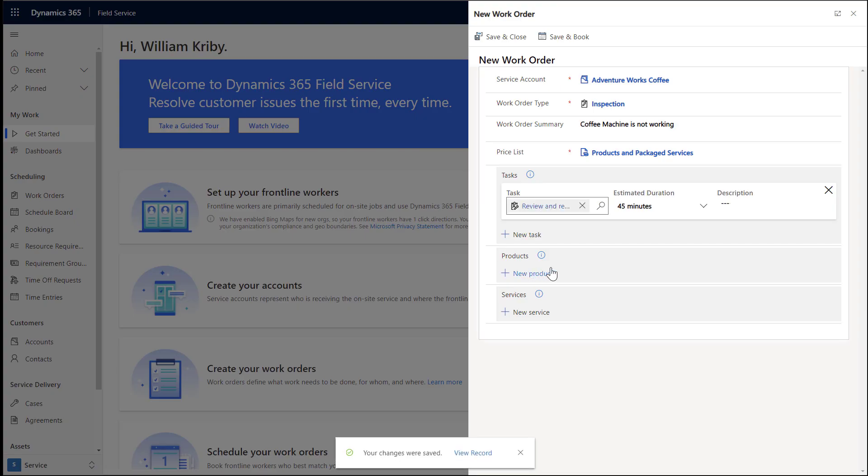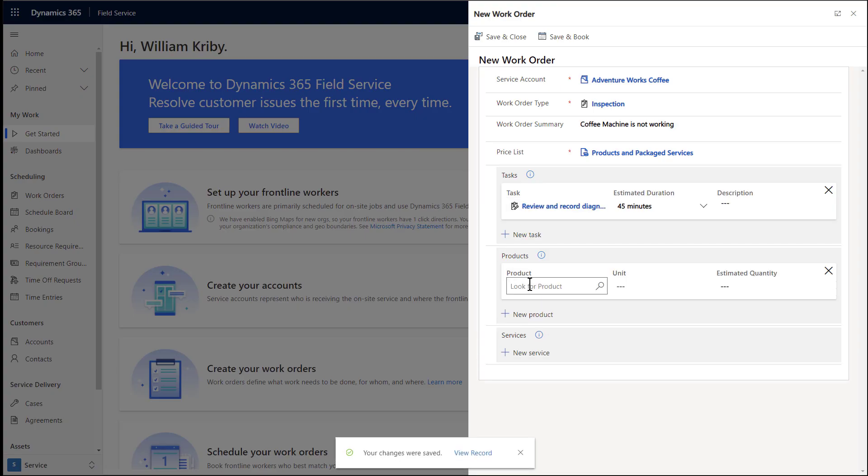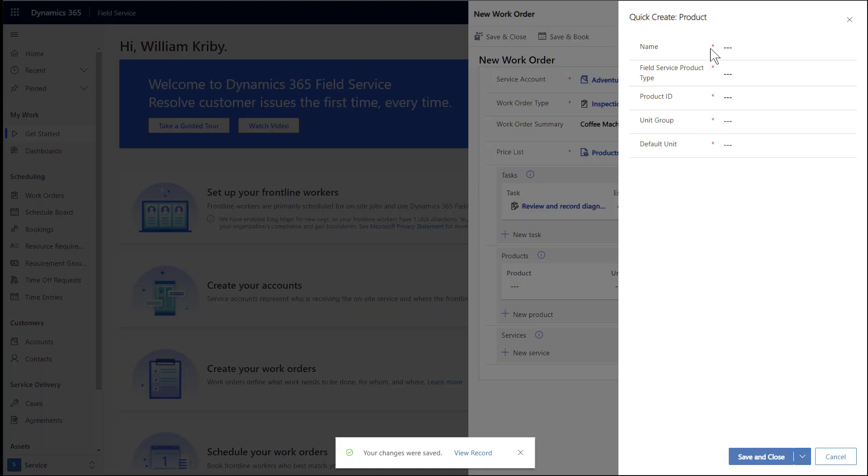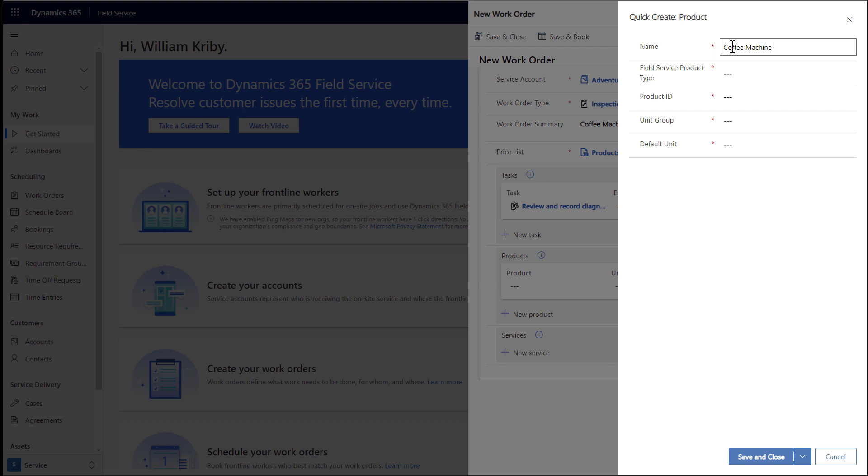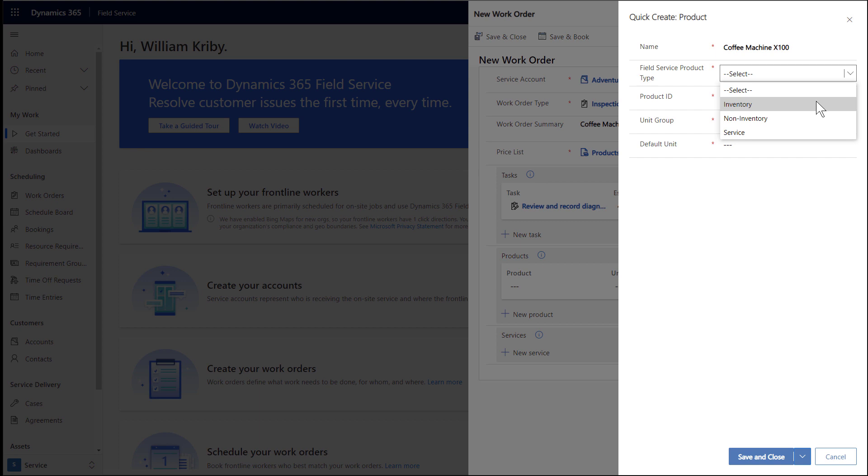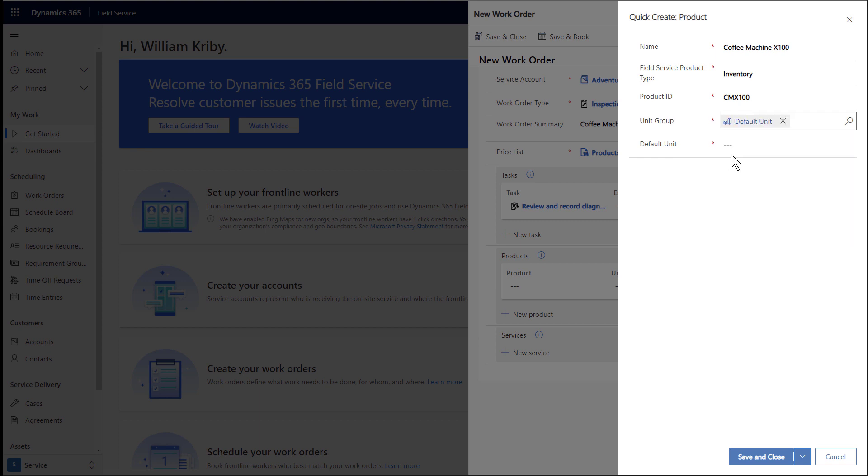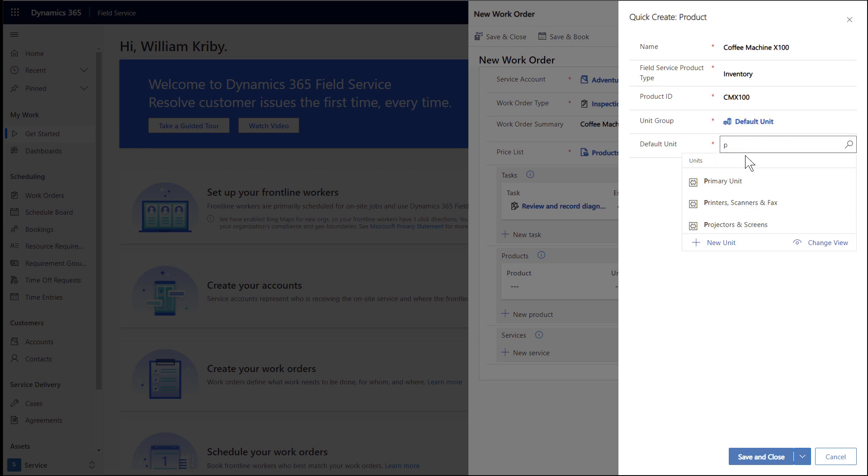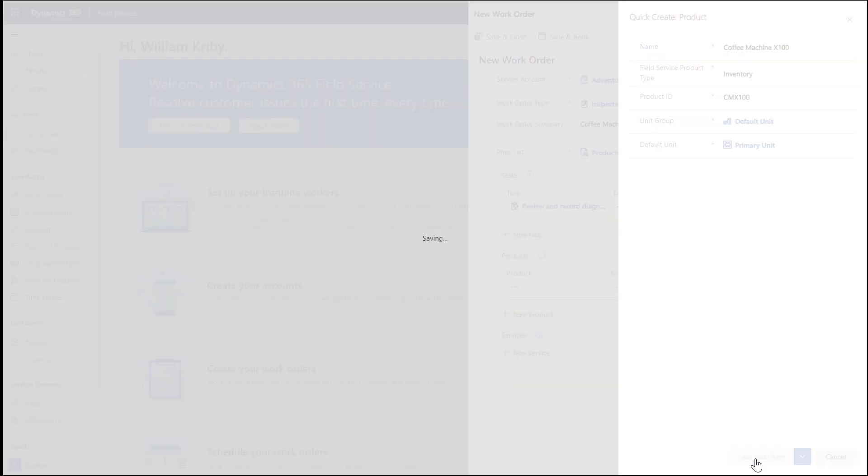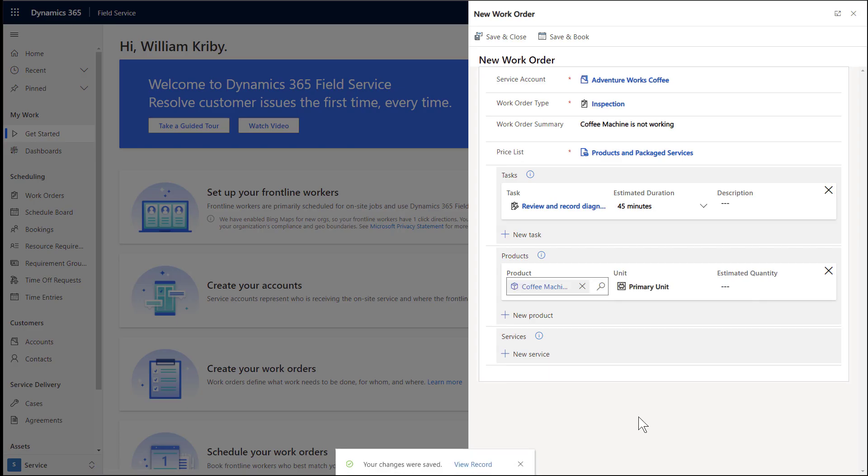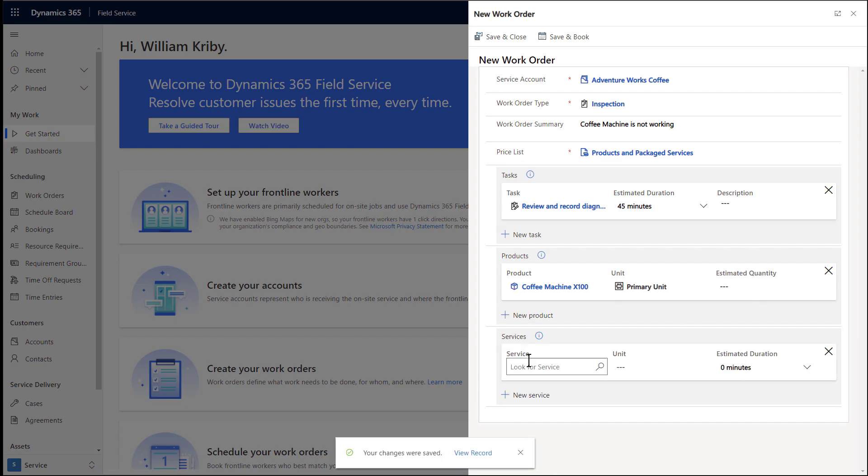Next, let's add products. Products are parts that may be used and billed to the customer. We may need to replace AdventureWorks Coffee Machine, so let's add that as a product. Enter a name of the product. Then select Inventory for product type. Then enter a product ID. For unit group and default unit, select default unit and primary unit or something else based on your business needs. Then save and close.